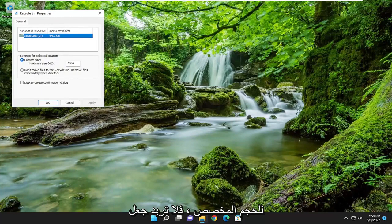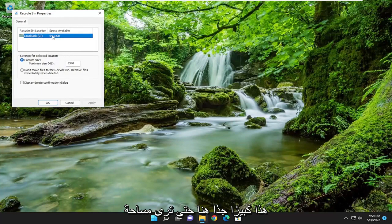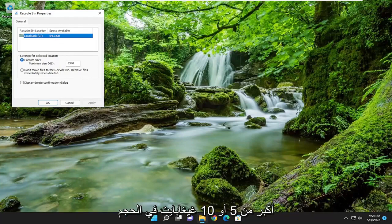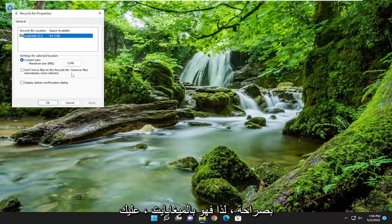For custom size you don't want to make this too large here, so you see space available 64 gigabytes on our hard drive. You probably don't want to make this more than like 5 or 10 gigabytes in size frankly.